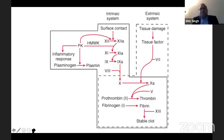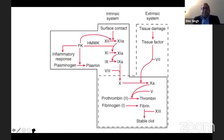Traditionally, in the extrinsic pathway there is tissue damage leading to exposure of tissue factors, which combine with factor 7, and then there is a common pathway. In the intrinsic pathway, surface contact leads to activation of factor 12 to 12a. 12a activates 11; 11 activates 9; and 9, along with factor 8, activates 10.